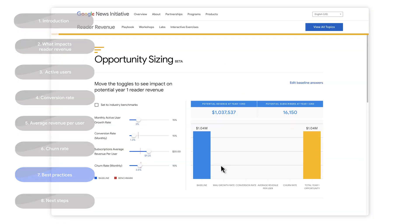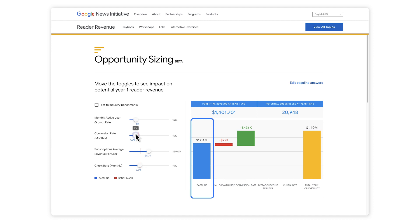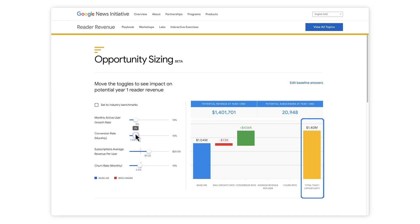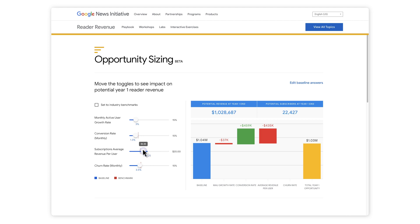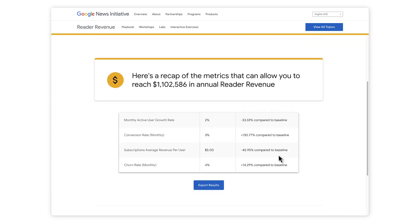Now we're done entering your data. Click See Results to get your estimate. You can adjust your metrics and see how those changes impact your revenue and subscribers. The bar on the left shows your estimate based on what you entered first, and the bar on the right shows what your new revenue would be. If you need to change your original entries, simply click Edit. You can also compare against the industry averages, which appear on the metrics as red lines. When you're done, click Download and share this data with your team to create a plan on how to improve these metrics.